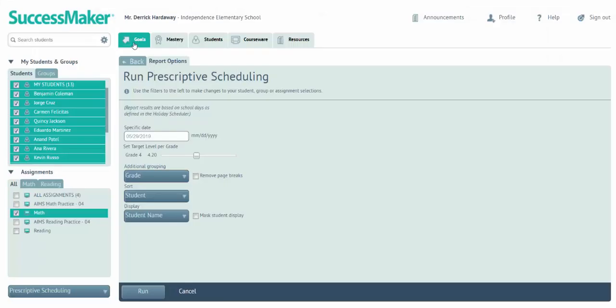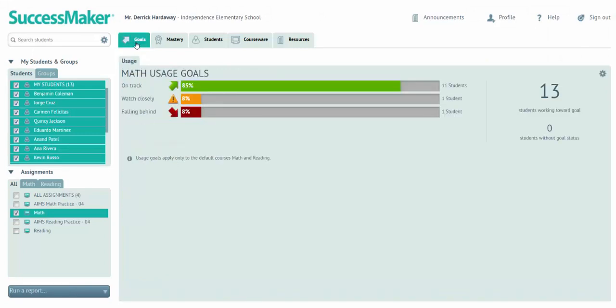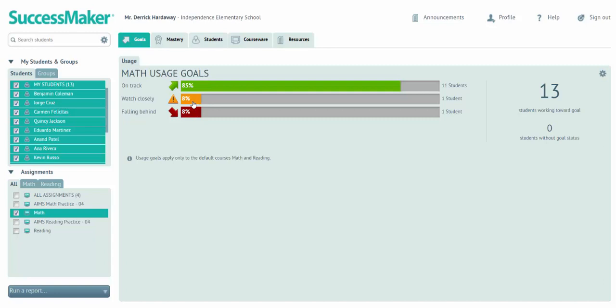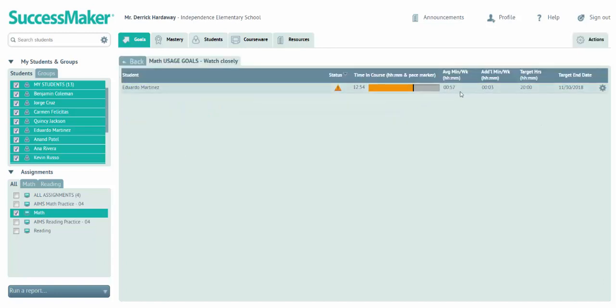Now let's take a look at the areas in the tabs across the top. The goals area has to do with usage. Green means they're on track. Yellow and red, of course, mean they're falling behind. If I click right on the bar itself, it will tell me how many average minutes that student has had per week and how many additional minutes per week he needs to reach his usage target level.